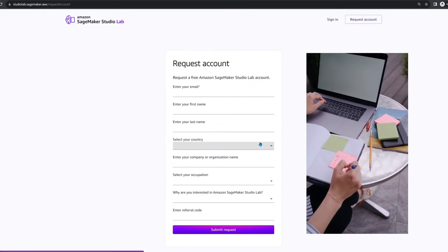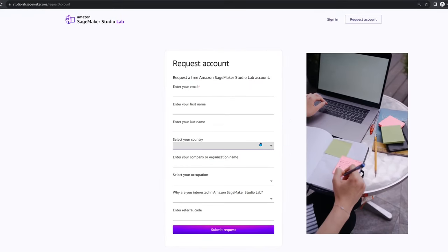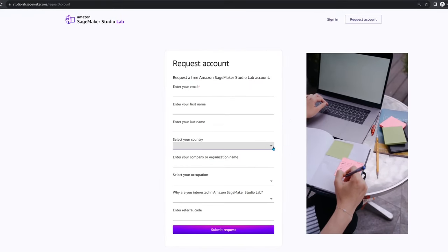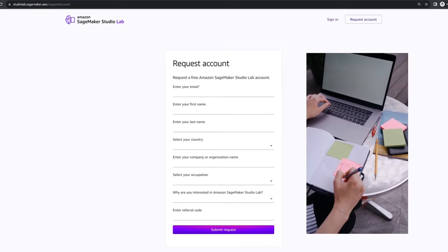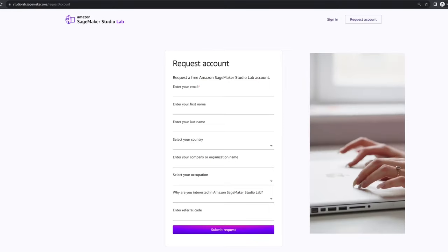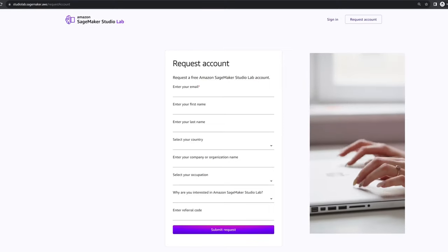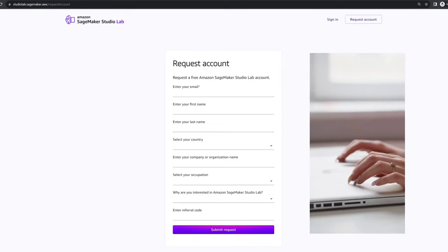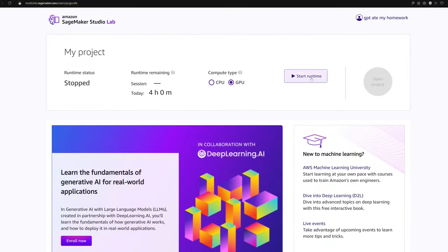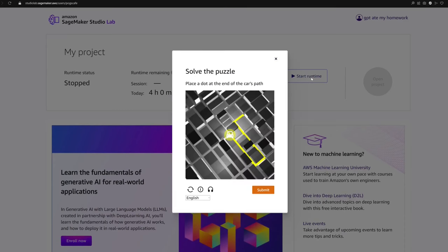To get started, you'll need a SageMaker Studio Lab account. Here's the first obstacle we might find: there's typically a waiting period of one to two days for new accounts to get approved.